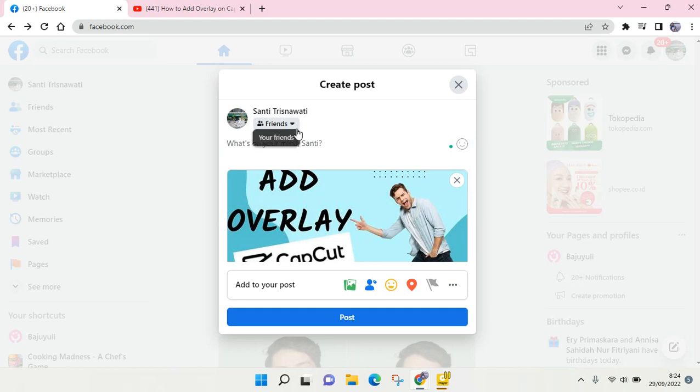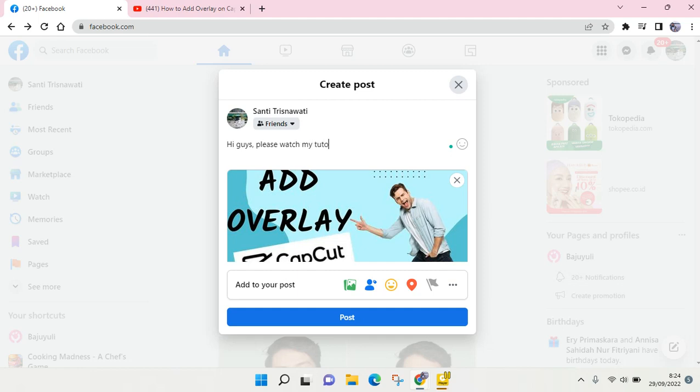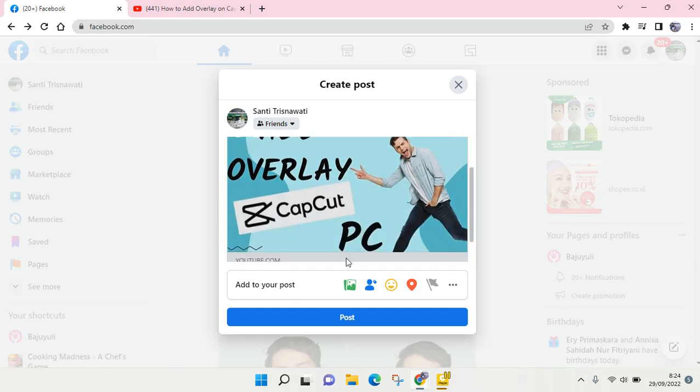You can just write a caption, for example: 'Hi guys, please watch my tutorial here.' Example. And after that you can just click on post.